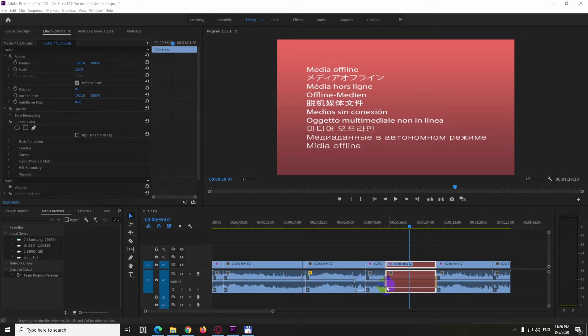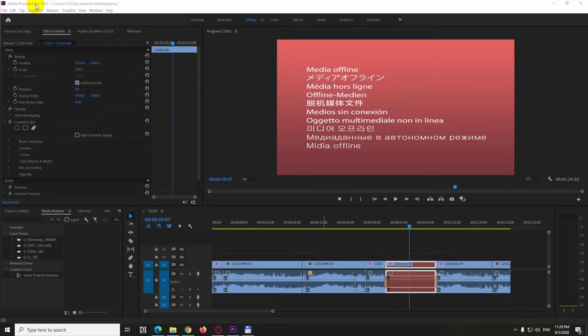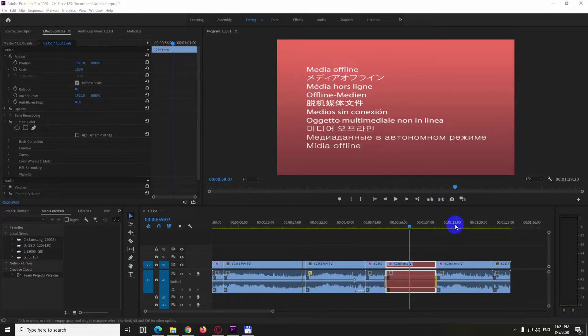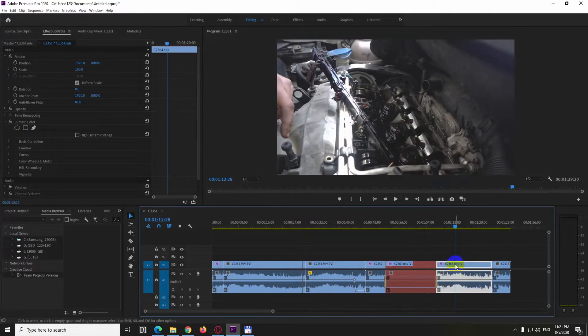How to delete clips from the timeline and from the hard drive also inside Premiere Pro 2020. So this clip is red, it says offline, it was already deleted and that is blue, it's visible, it's not yet deleted.